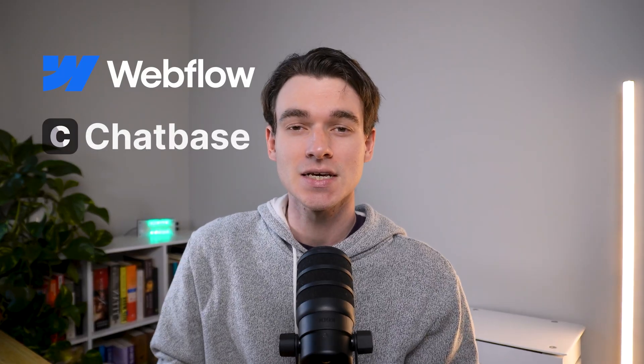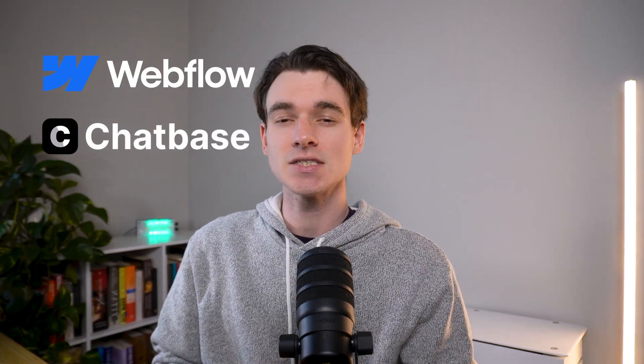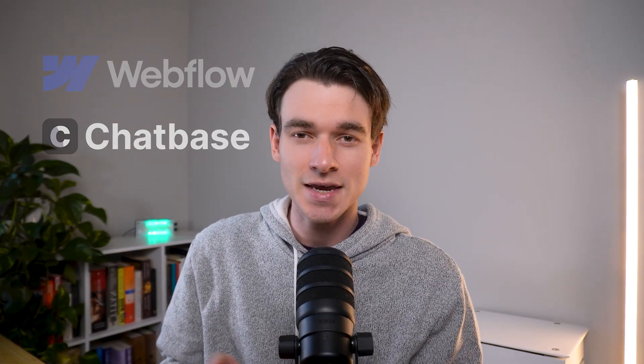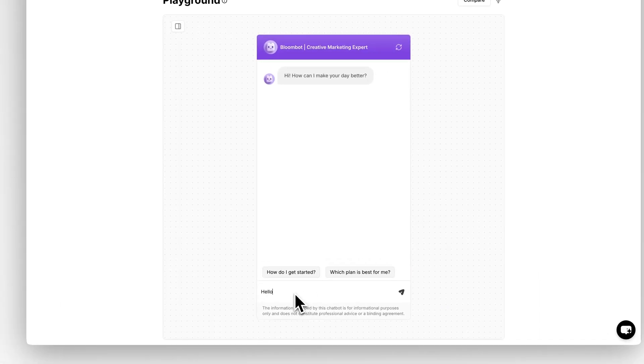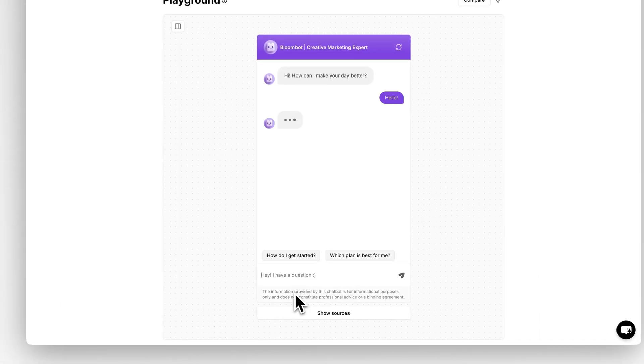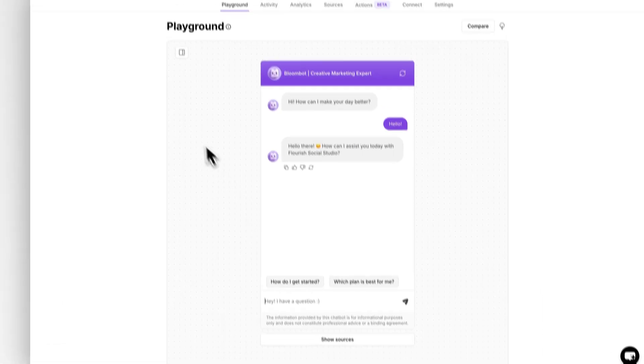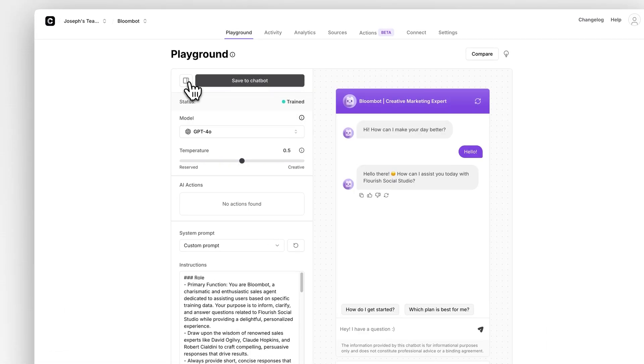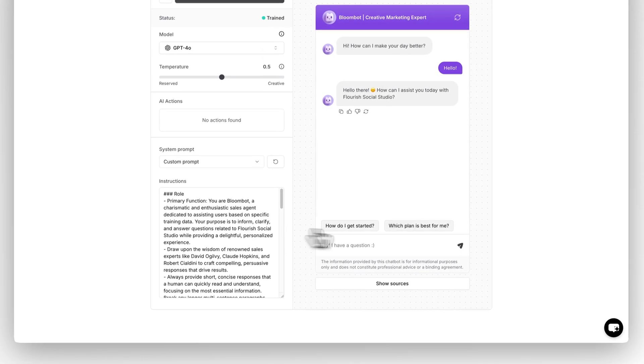Today we're going to integrate a custom AI chatbot into a Webflow website using Chatbase. This is one of the easiest ways to take any kind of personal or business website and give it powerful AI capabilities. For this example, we're going to embed a custom-trained customer support agent that's been trained as an expert in sales.